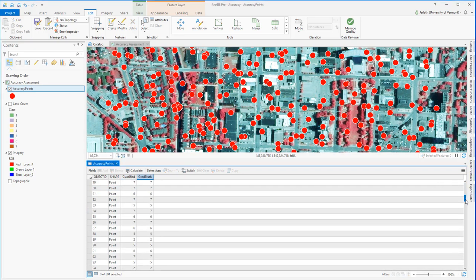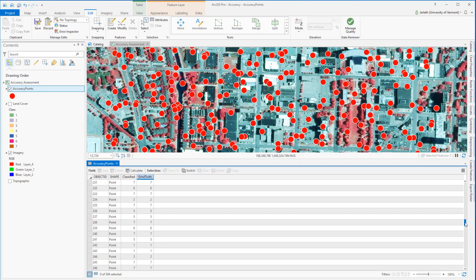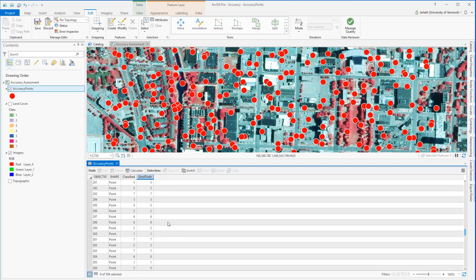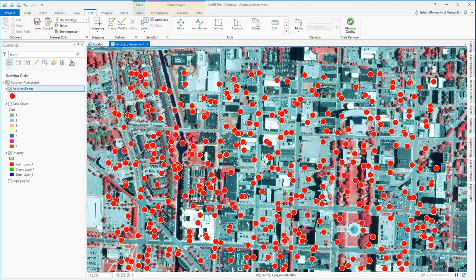Once I finish populating all the records, I can unhide my classified field, and I'll want to do a quick review of my attribute table to ensure that each and every point has both a classified and ground truth attribute populated.